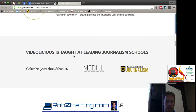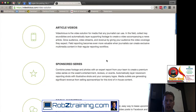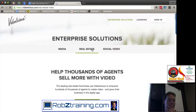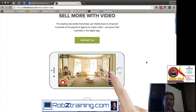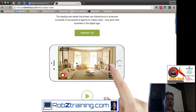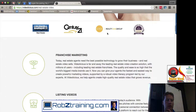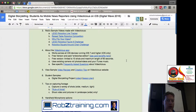Real estate is a big market for this app too, because real estate agents find it's a great tool to narrate over a bunch of pictures or video clips and make quick little videos of listings.